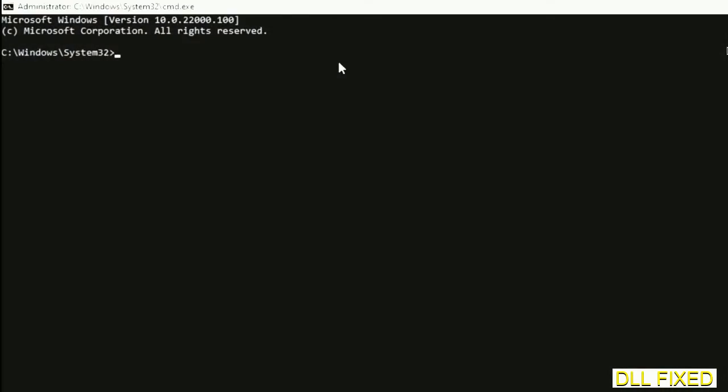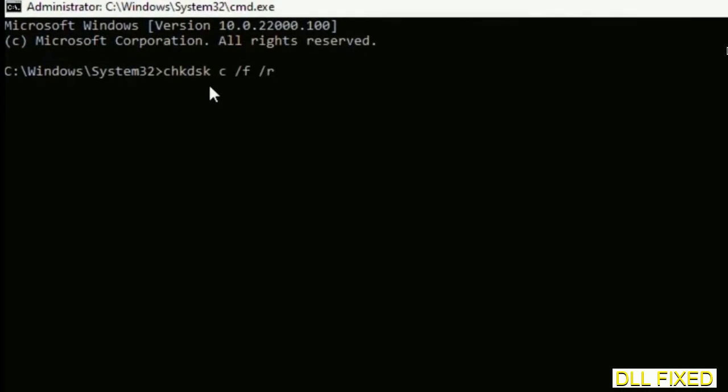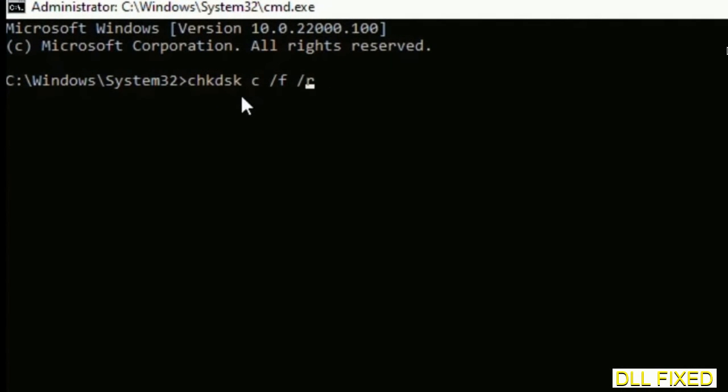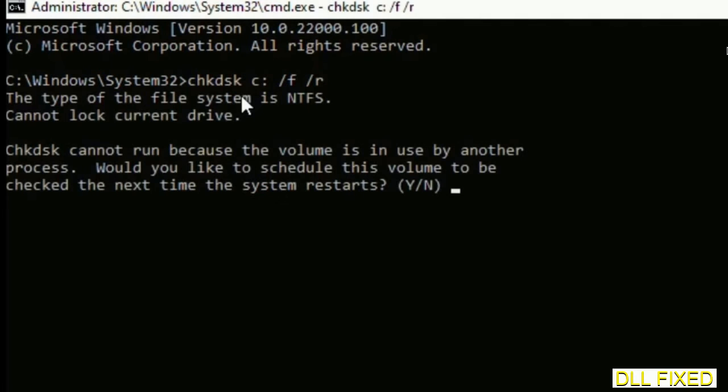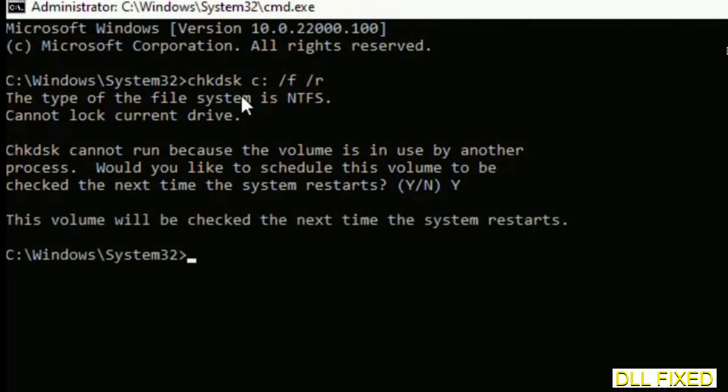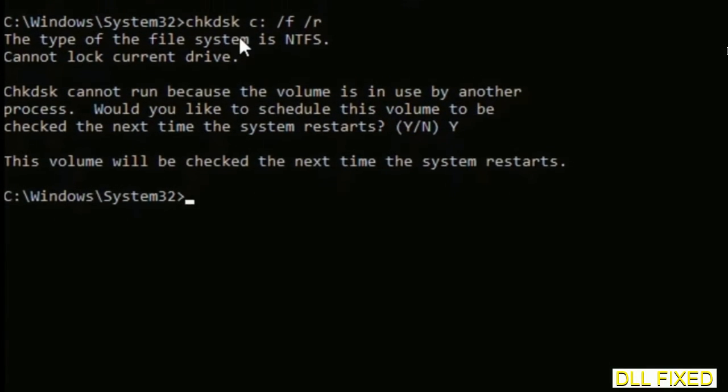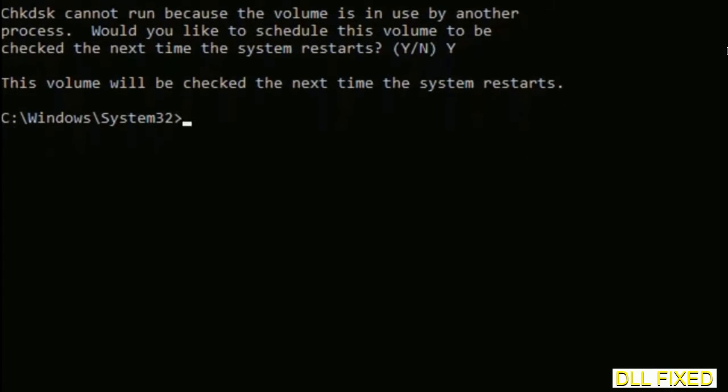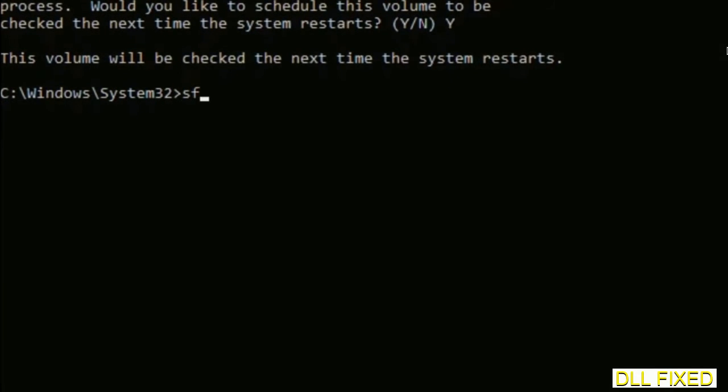Maximize the screen. We have to execute three commands here. First is check disk. Execute this and type Y. The next command is sfc /scannow. Execute this.